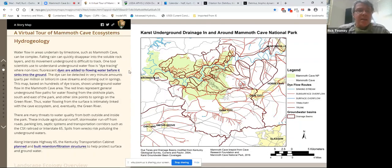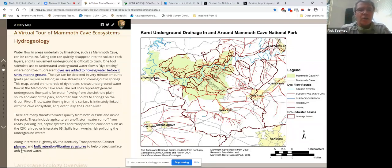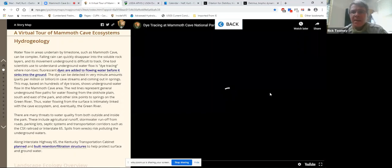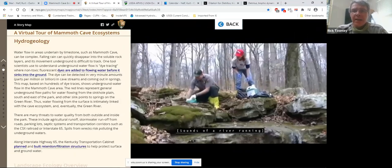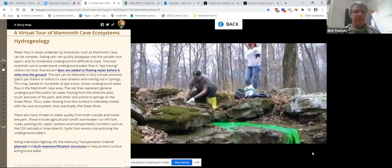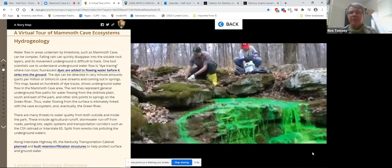Key threats to water quality include things like agricultural runoff, stormwater runoff from parking lots and roads, septic system issues, and significant threats coming from transportation corridors. The hundreds of dye traces that developed this map are illustrated by work done by the Center for Cave and Karst Studies and the park together. Rick Olson will chat about dealing with threats from the transportation corridors.